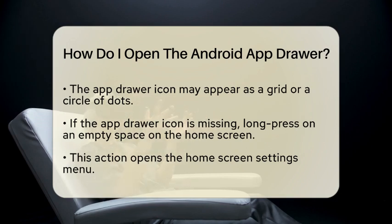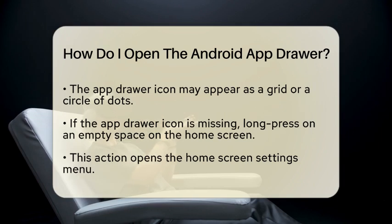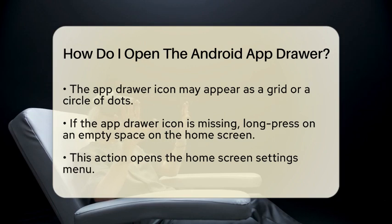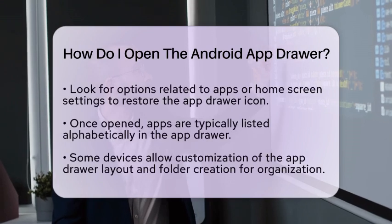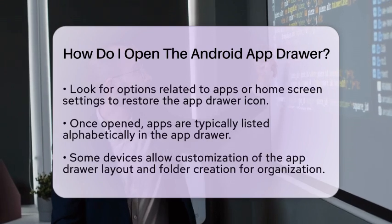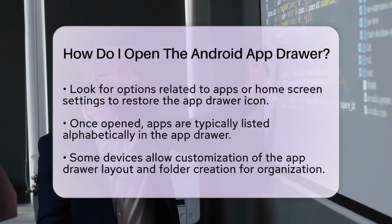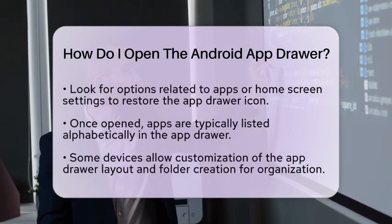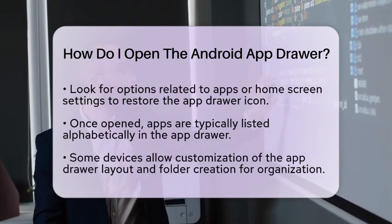If you do not see the app drawer icon on your home screen, you can restore it. Long press on an empty space on your home screen — this action will open the home screen settings menu. From there, look for settings related to apps or the home screen. You will find an option to show the app drawer button. Enable this option, and the icon should reappear.